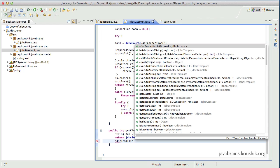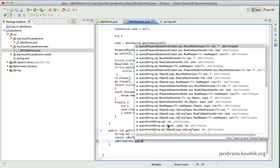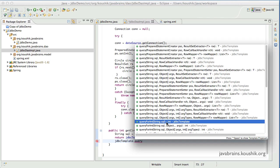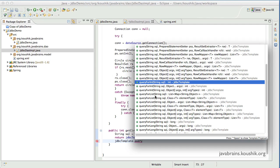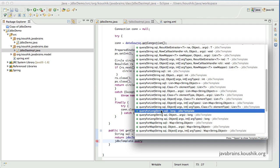If you look at JDBC template dot query, you have queryForInt that takes in a SQL string. There are a whole lot of query methods here which take in different objects. As far as methods that take in a SQL string: you have queryForInt that returns an integer, queryForList that generates a list of objects — handy when a SQL query returns multiple records — and queryForLong if you anticipate the result will be a long.